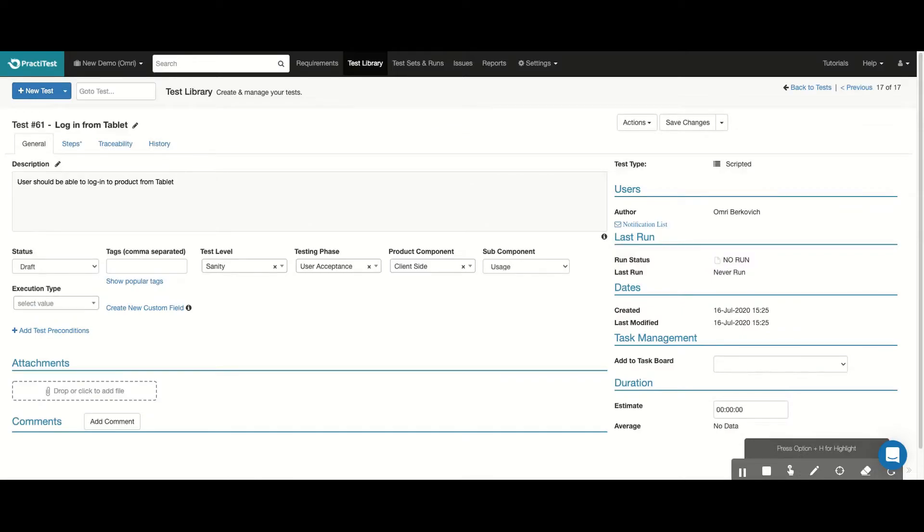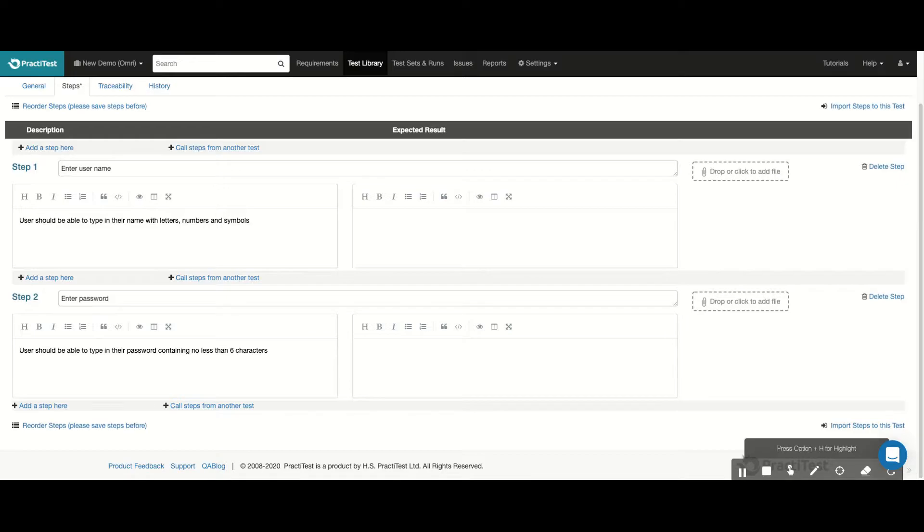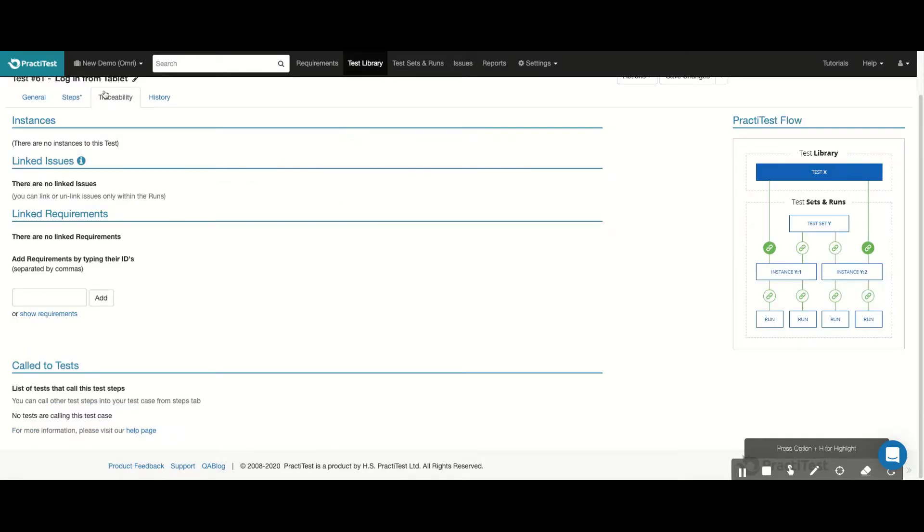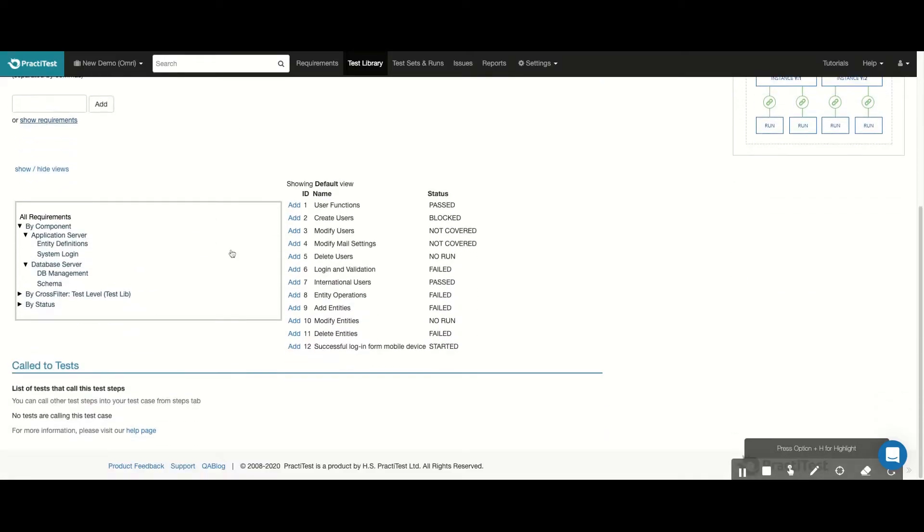We can create a new test and fill out the information that specifies what the test is about. These fields are fully customizable to match your needs. Each test will have different steps describing the flow or functionality that we want to cover with it. Here, you can set up the traceability link from within the Test Library by selecting the requirements that originated this test.